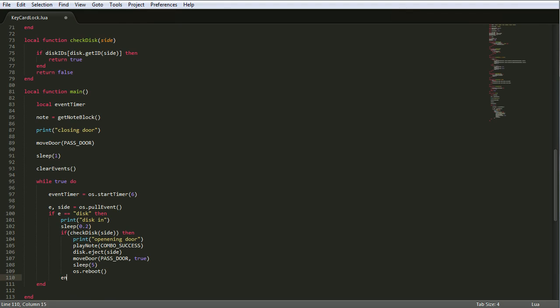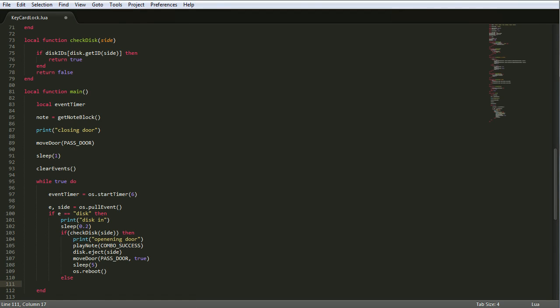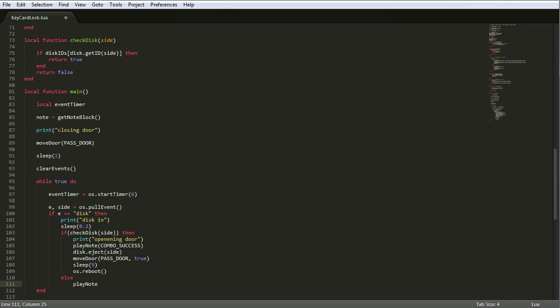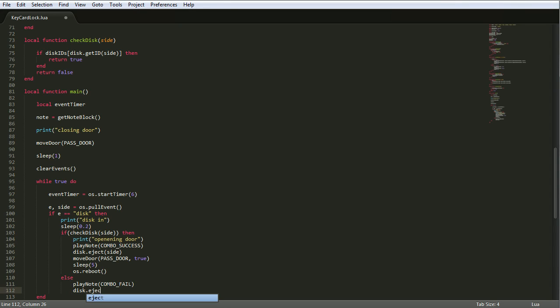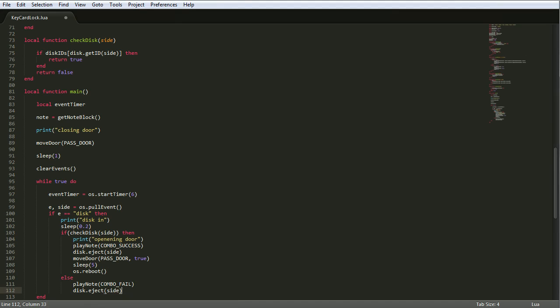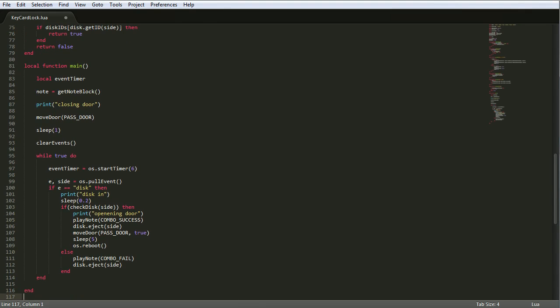End that. Else. If it's the wrong disk, we want to play note combo fail and disk dot eject side. So whatever's in there gets thrown away. End that one. End that one. End. Yes we have. End.